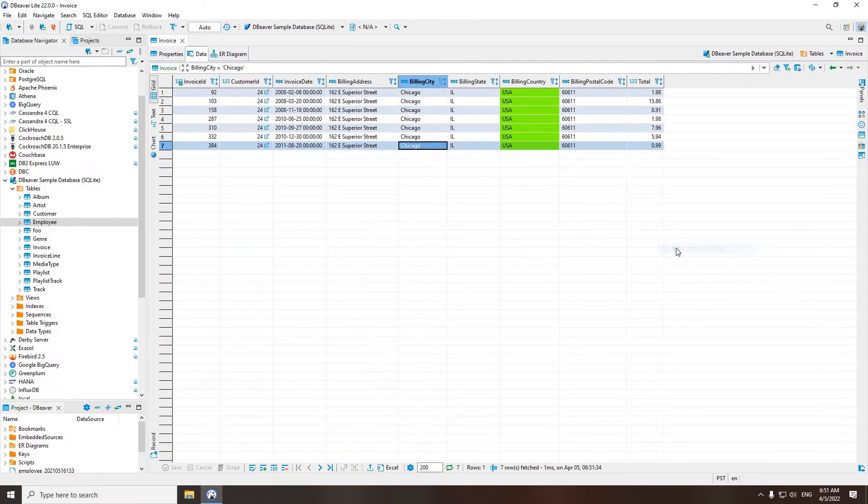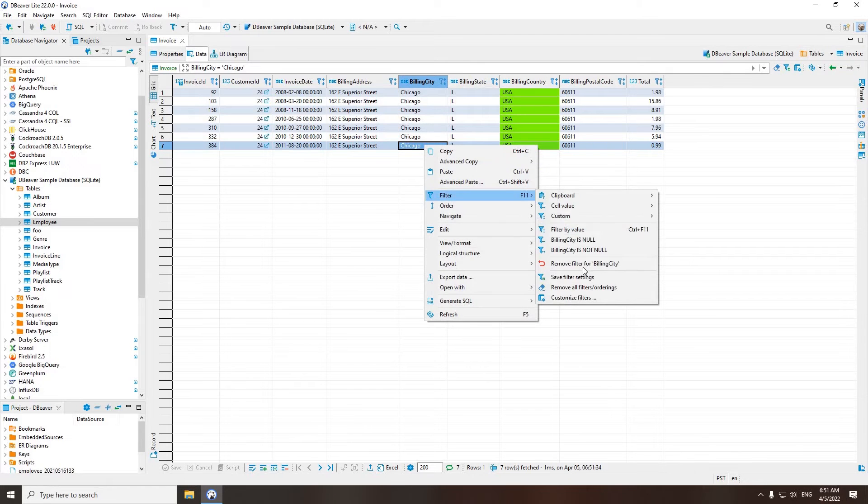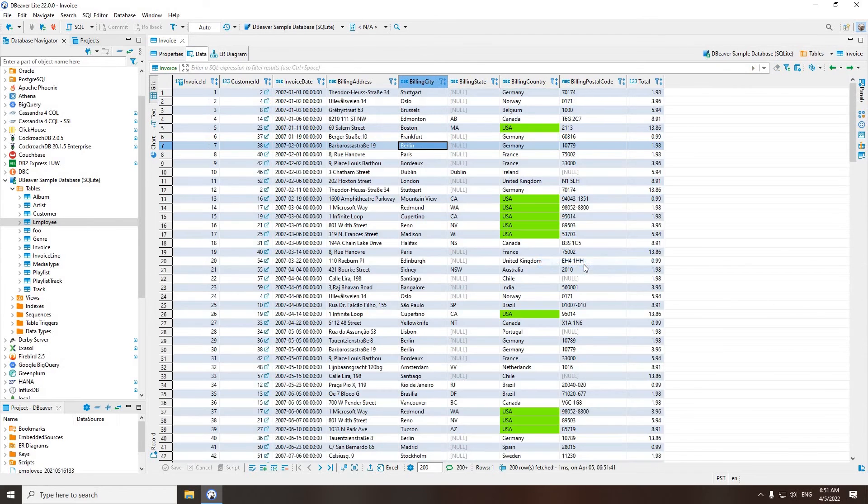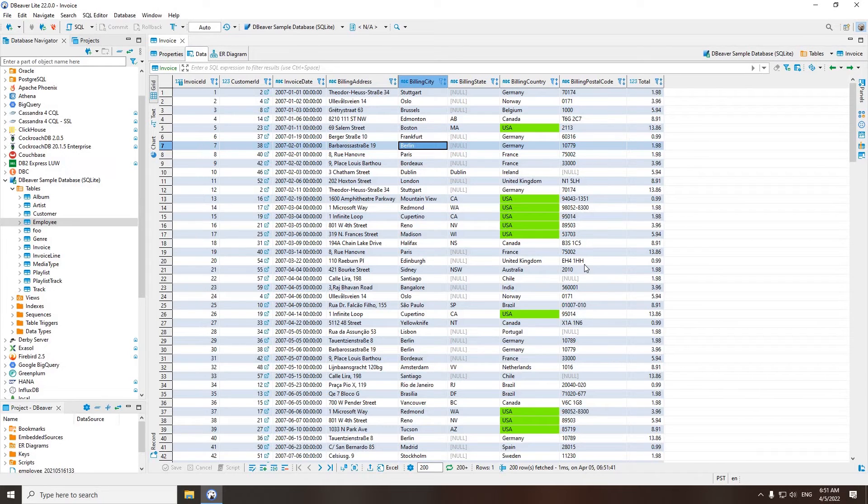For example, here you can apply filtering using the value from the clipboard. Just copy the value you need from any source, right-click on the cell, go to Filter, Clipboard, and select the appropriate option. Then only the rows matching the filter will be displayed in the editor window.